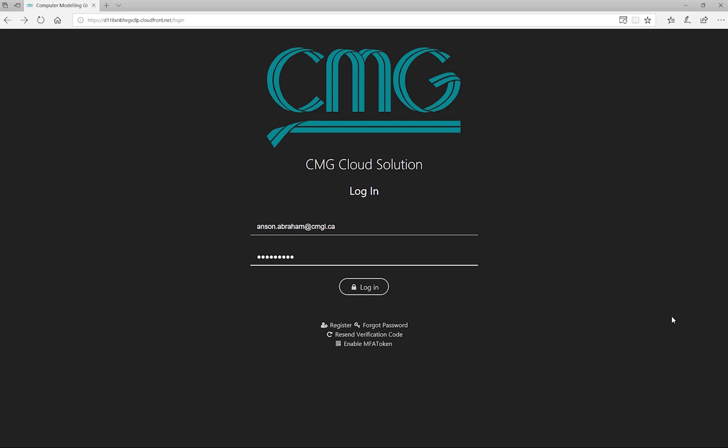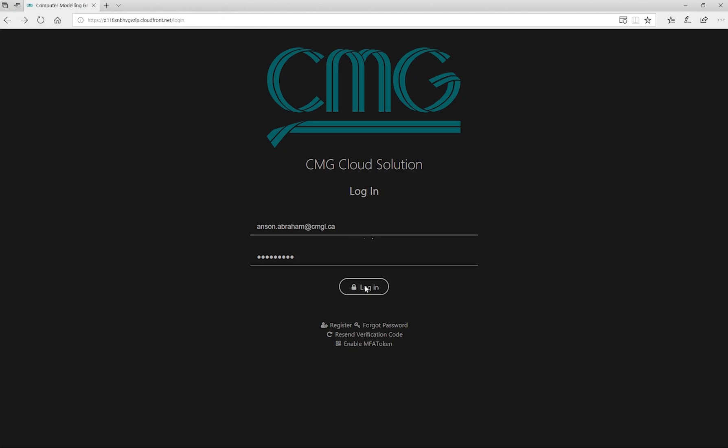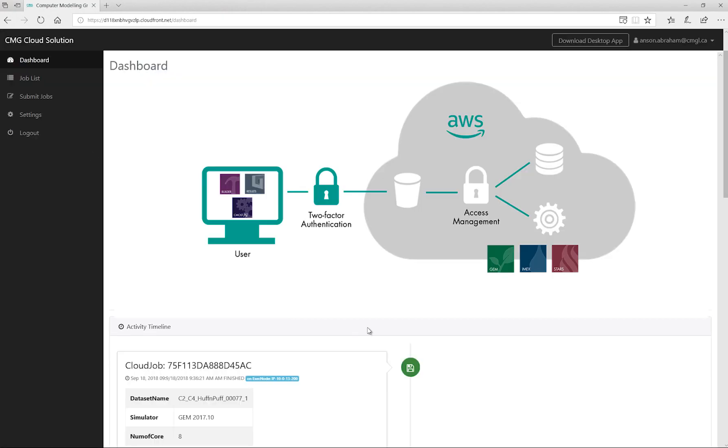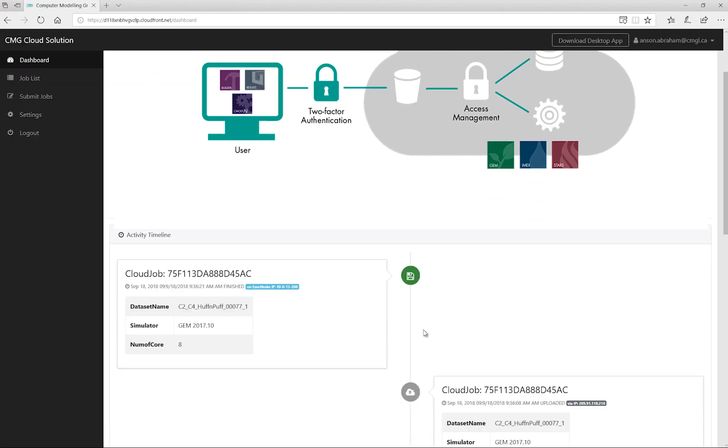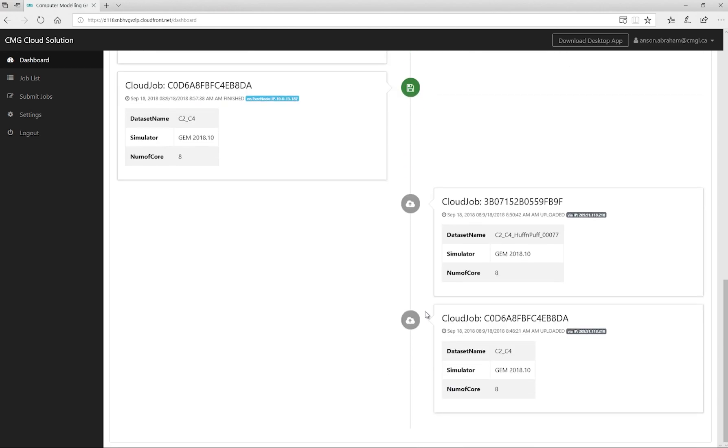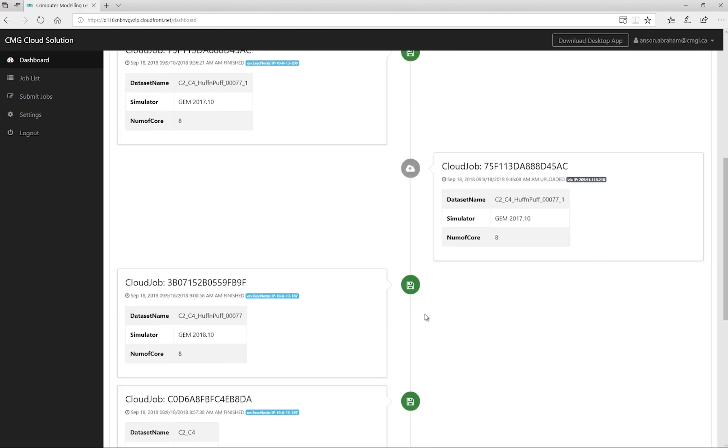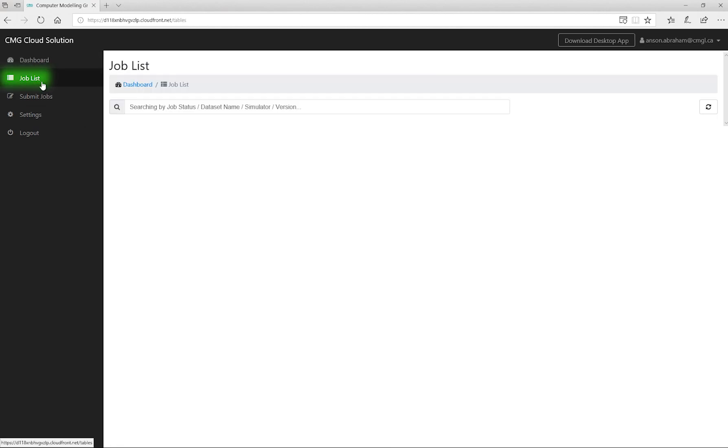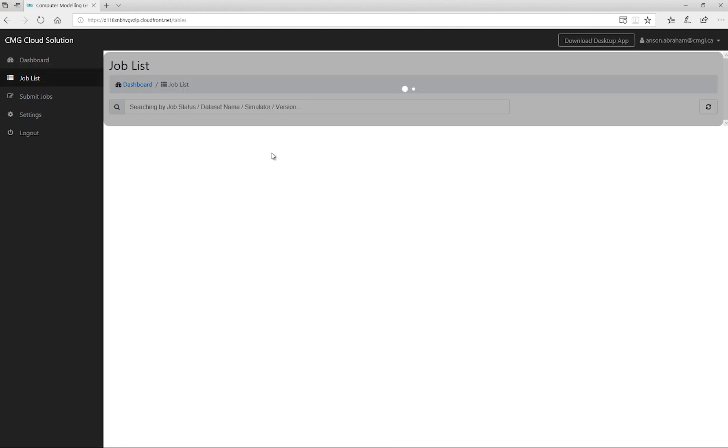I will log on using my credentials. After logging on, the user can see all the jobs that have been submitted and the files downloaded in the activity timeline. Or you can also go to the job list to see all the jobs that were run.